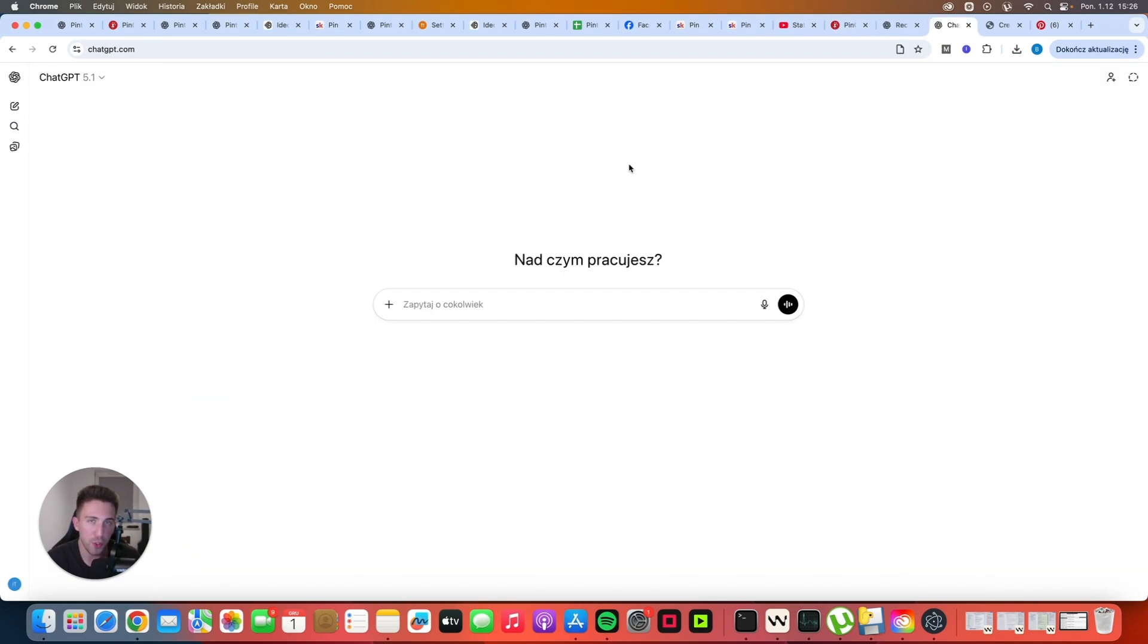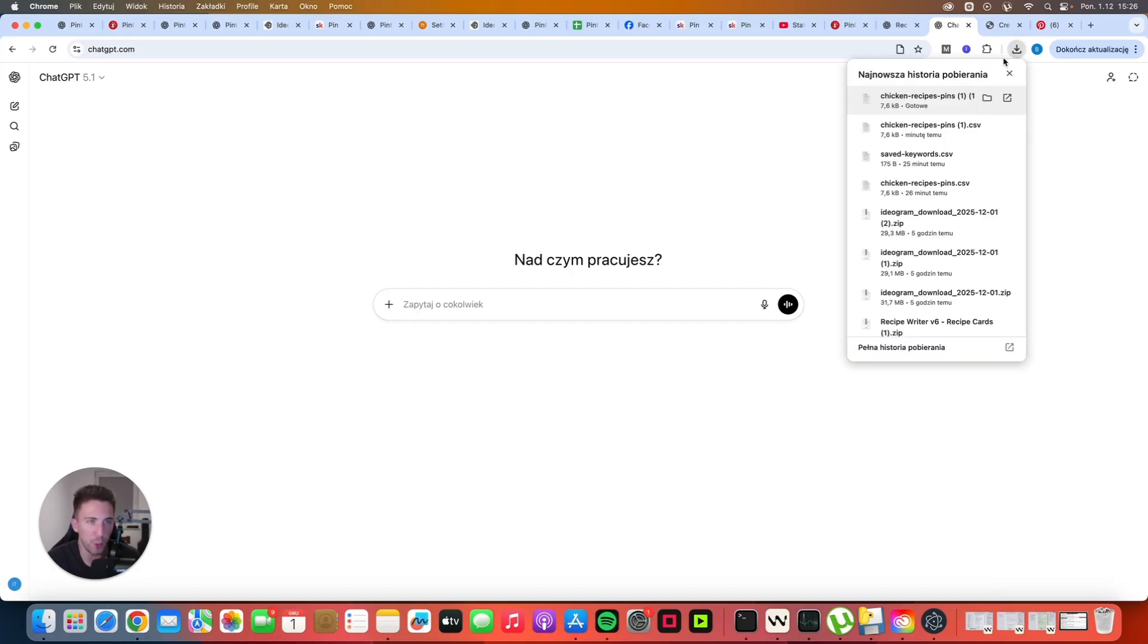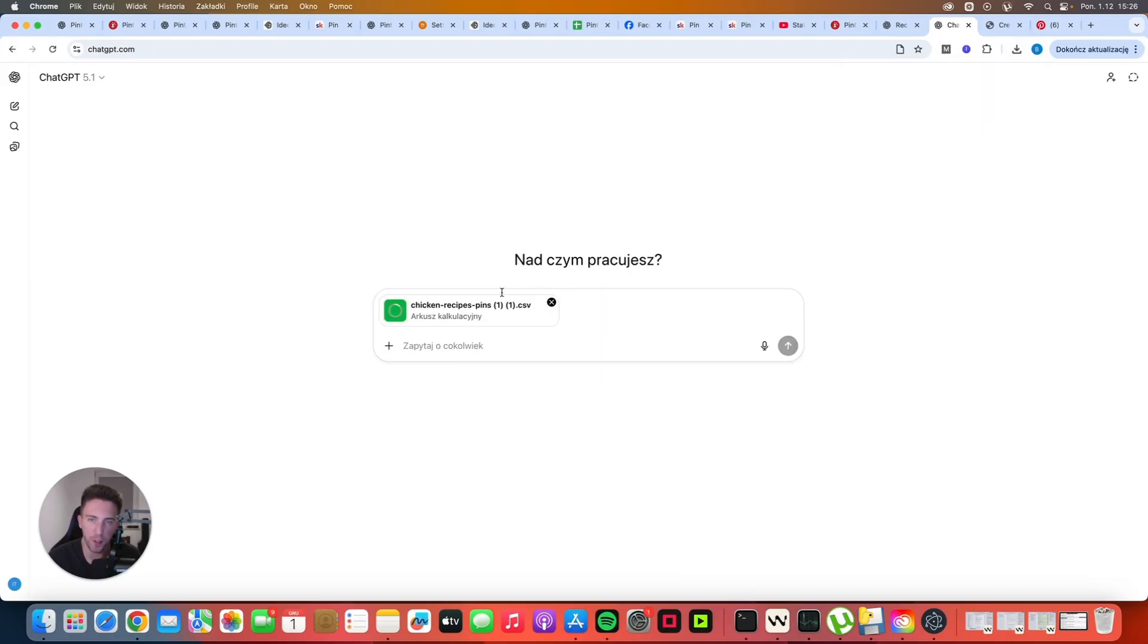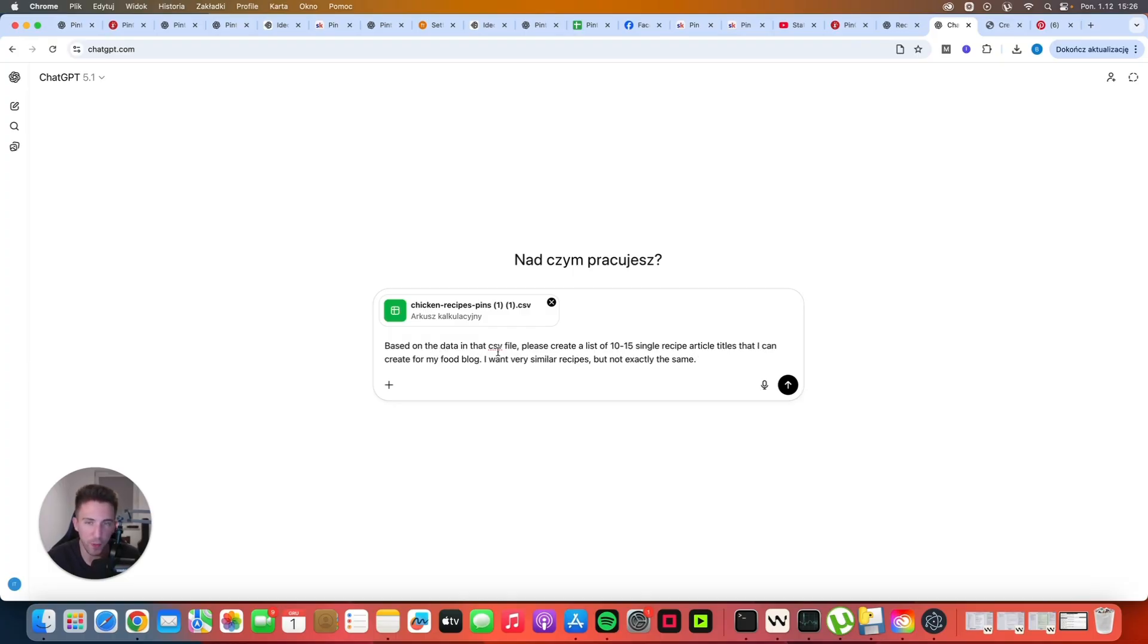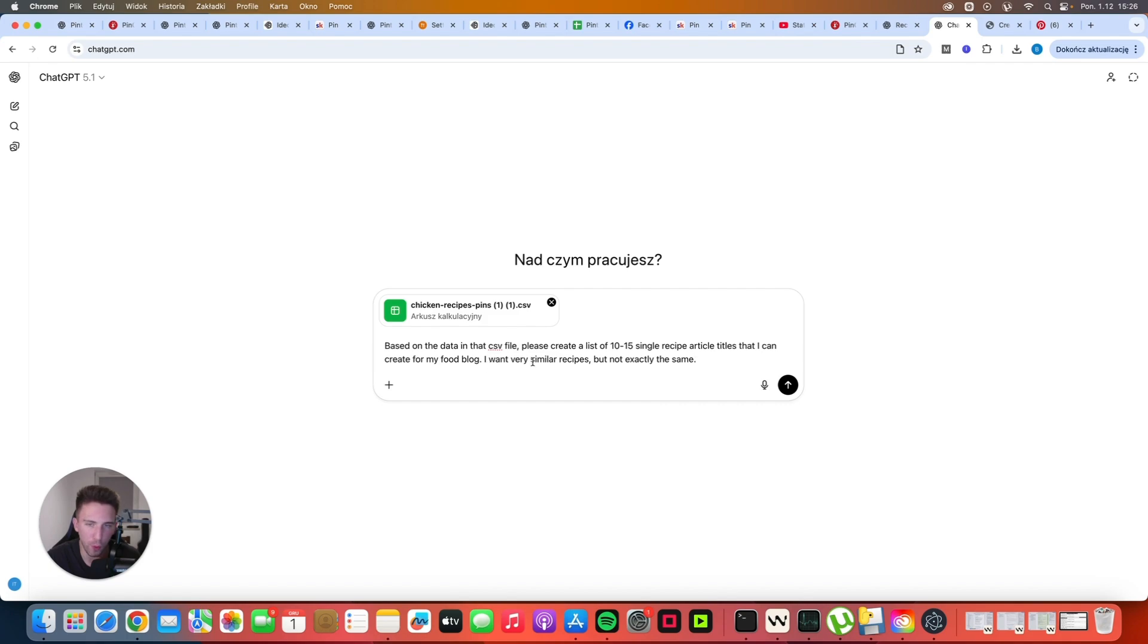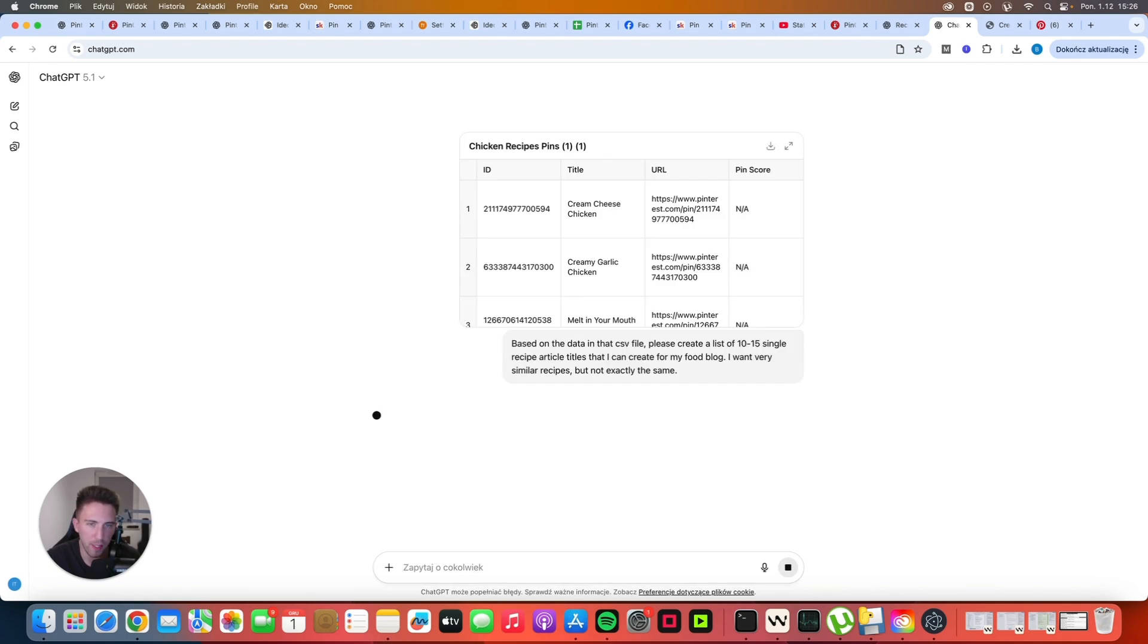You can use ChatGPT, you can use Claude, you can use DeepSeek, whatever you want. Basically you want to paste your CSV here. And you can say something like this. It doesn't have to be the same, but you can use something like that. Based on the data in that CSV file, please create a list of 10 to 15 single recipe article titles that I can create for my food blog. I want very similar recipes, but not exactly the same. And then we can just hit enter.